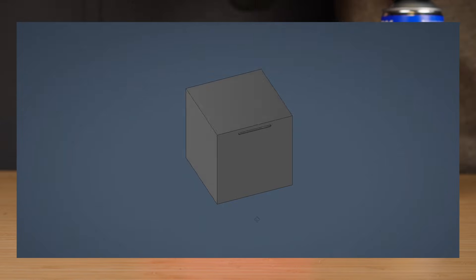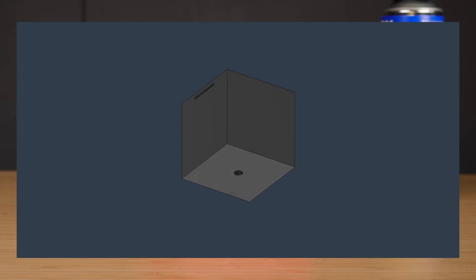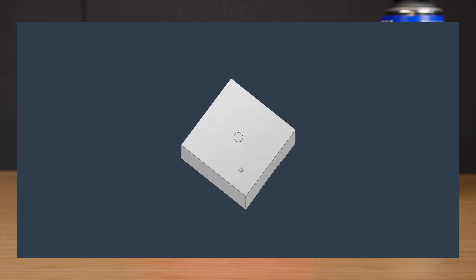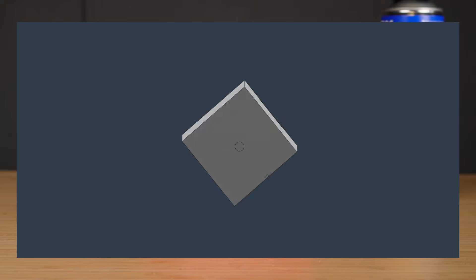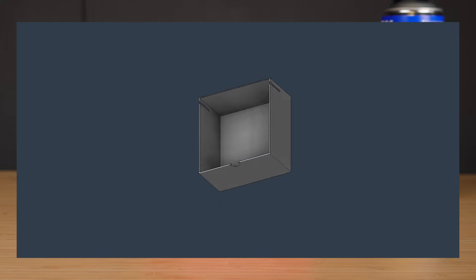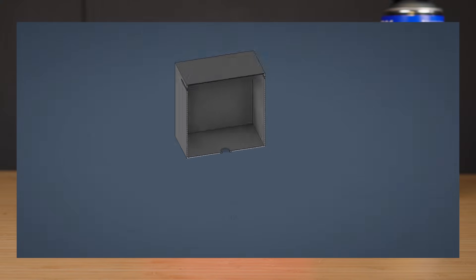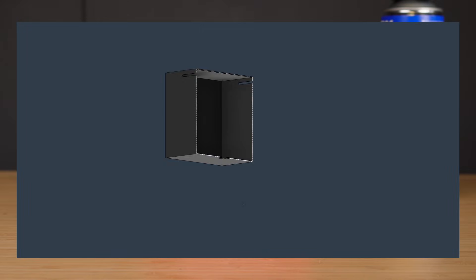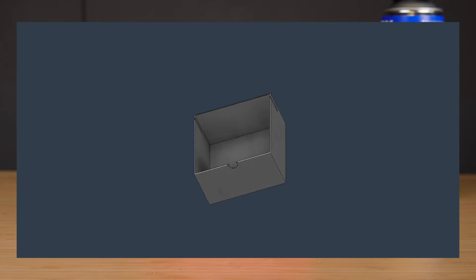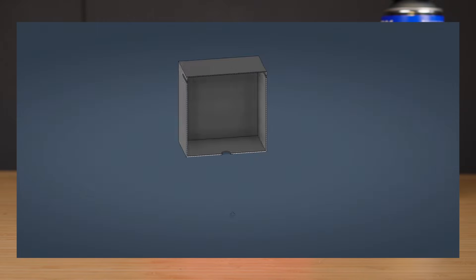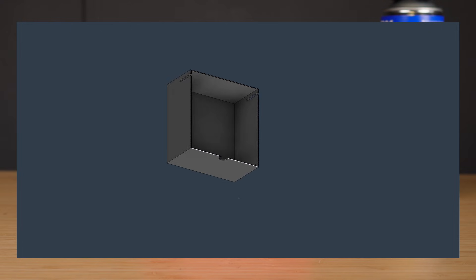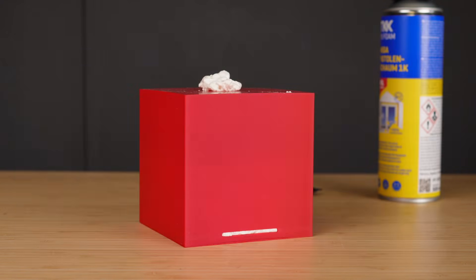The basic idea is simple. You print a mostly hollow part with a few access holes. After printing, you inject PU foam into one of the holes. The foam expands inside, fills the internal volume and then hardens. This leads to a part that's more rigid than just the empty shell, still relatively lightweight and depending on the design, even watertight.